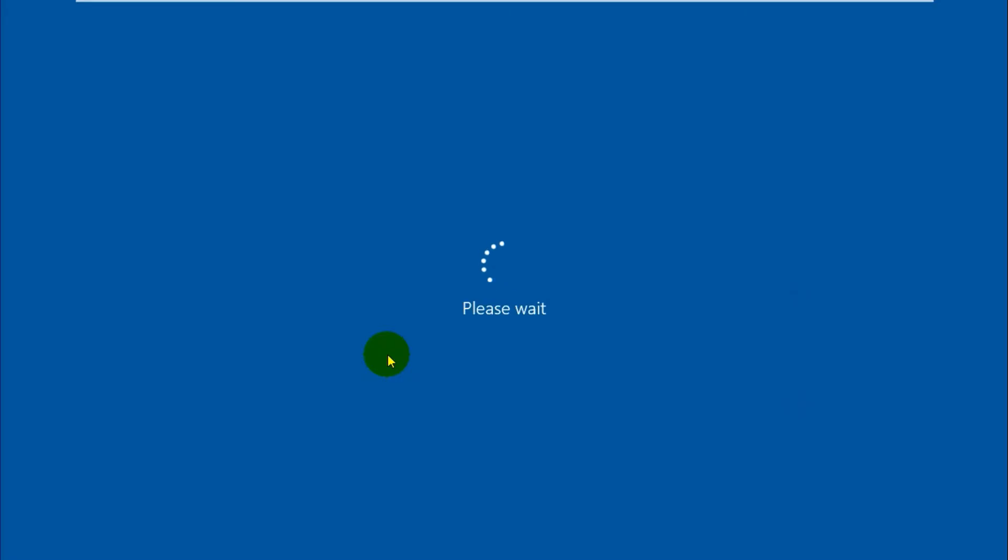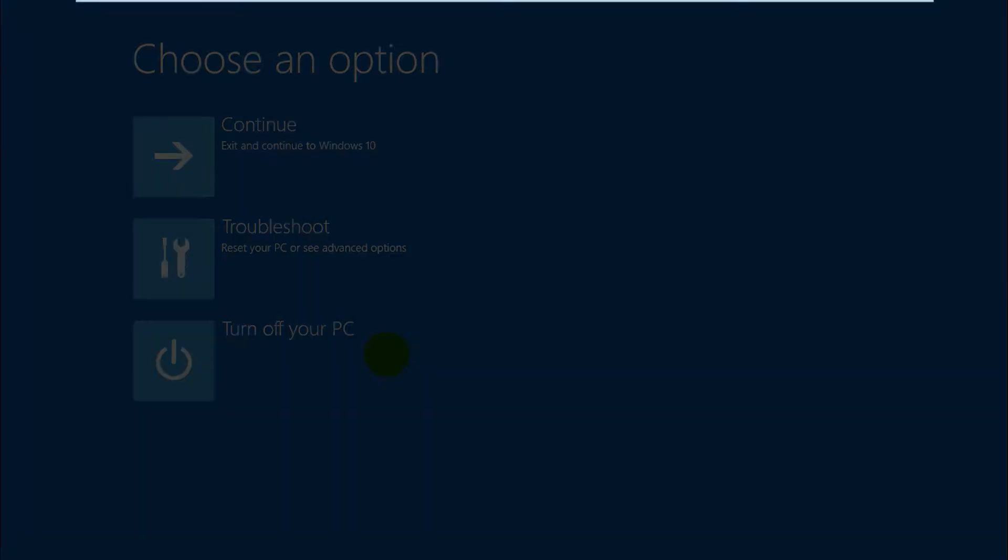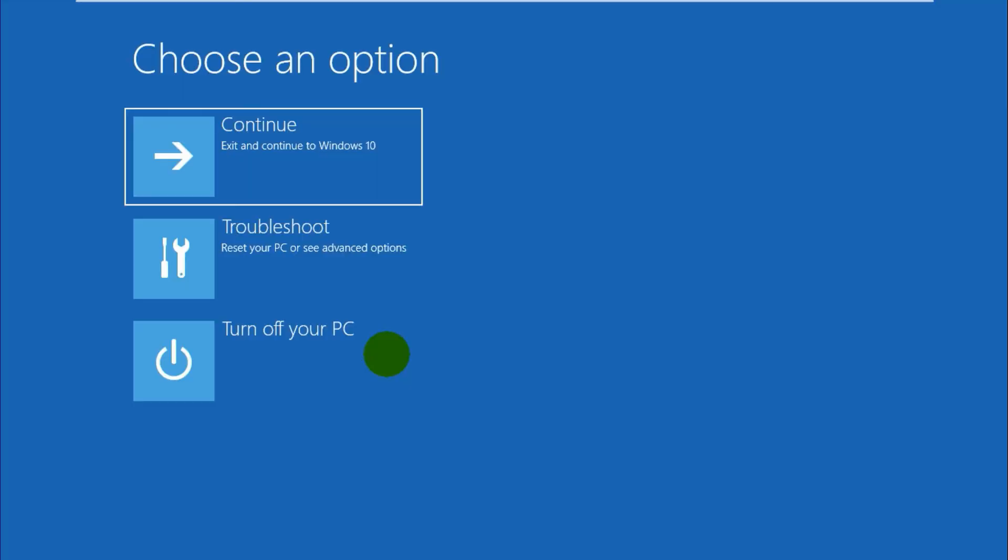So your PC is gonna restart now. So guys, your PC is gonna restart quite a bit, quite a lot of times throughout this entire procedure, so don't worry. It's gonna show us some options.